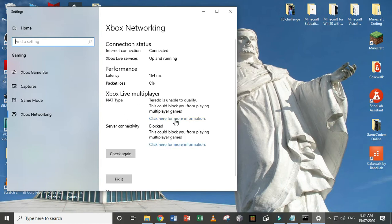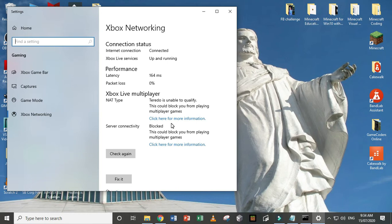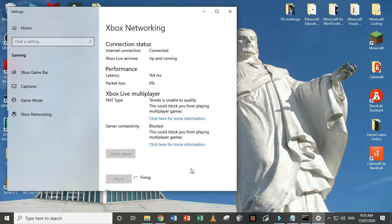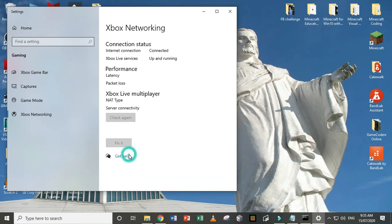After doing so, after changing your UPnP to enabled and then setting your DMZ using your IPv4 IP address, you can click this, fix it, and then check again.